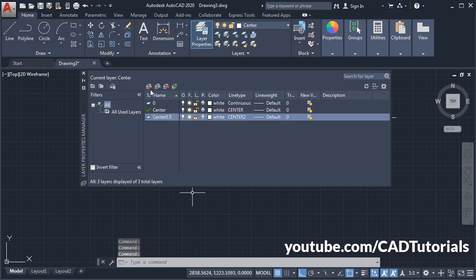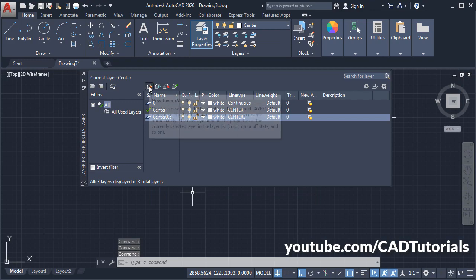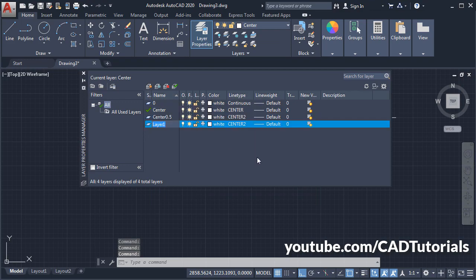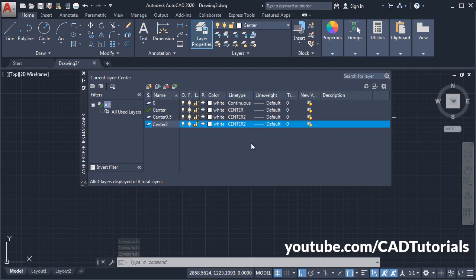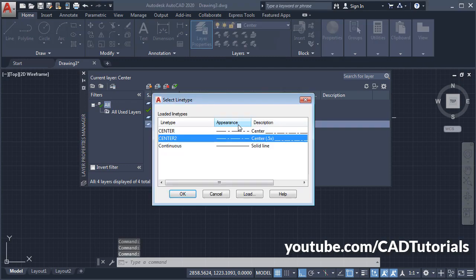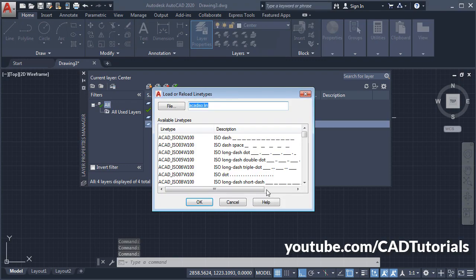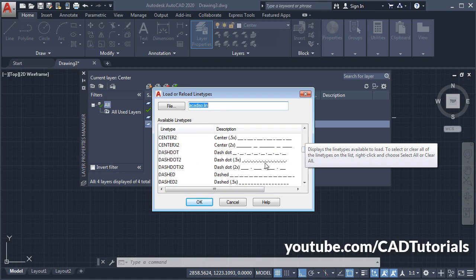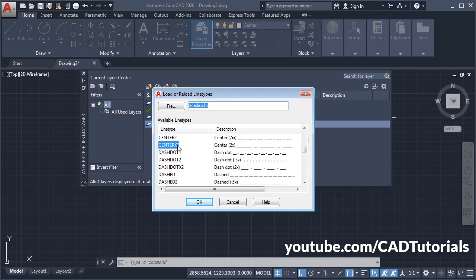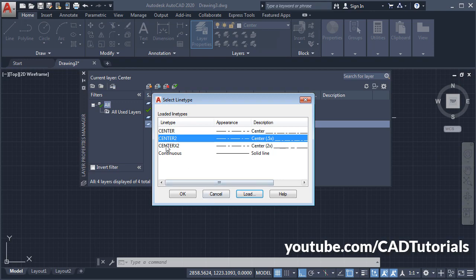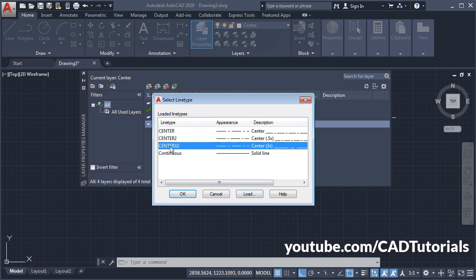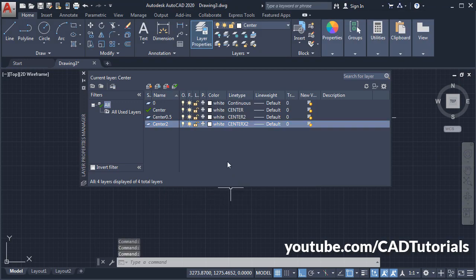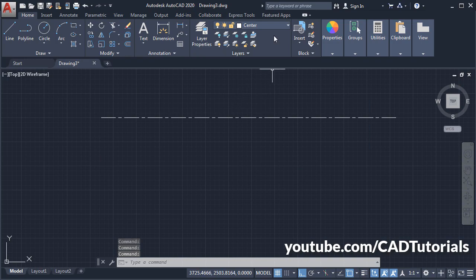Then I will create one more layer for Center 2 with double gap. Click here, click on Load, scroll it down, then click on Center x2. Okay, click on Center x2. Okay, then close it.